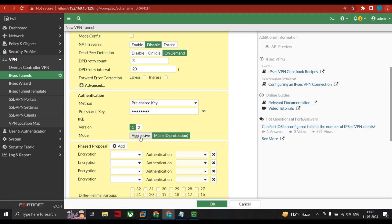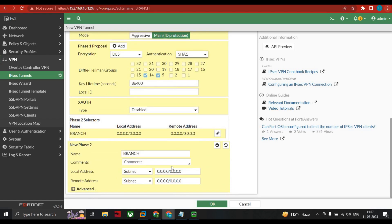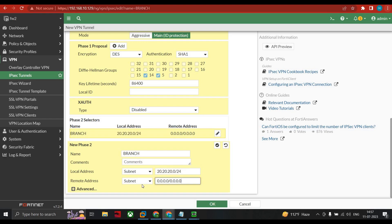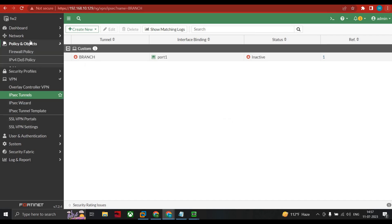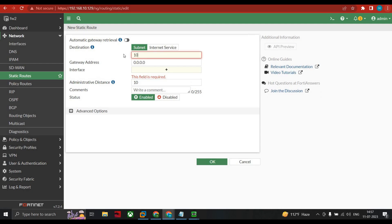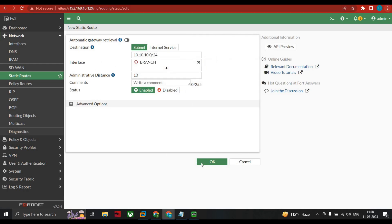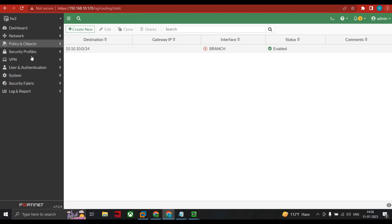Use the same pre-shared key on both sides — a mismatch will cause IKE negotiation failure and the tunnel will not come up. Select SHA-1 for hashing and DES for encryption, matching FW1's settings. For Phase 2 subnets: local is 20.20.20.0/24, remote is 10.10.10.0/24. Click OK. Then go to Network > Static Routes and add destination 10.10.10.0/24 via the branch tunnel interface.